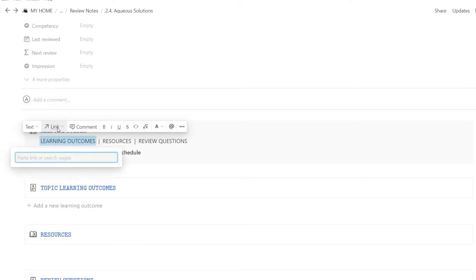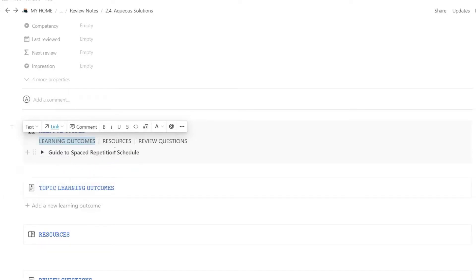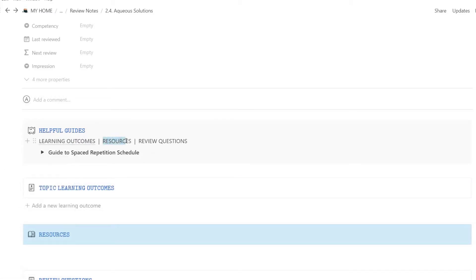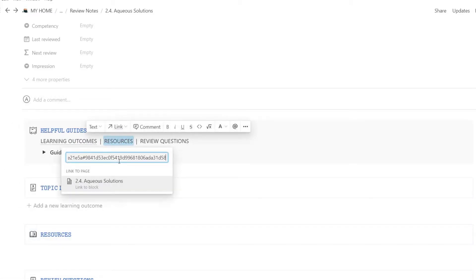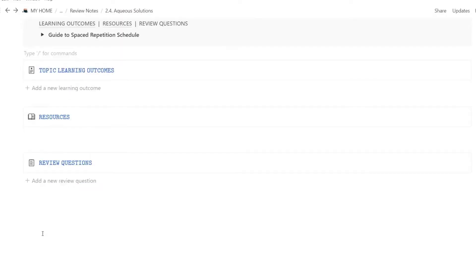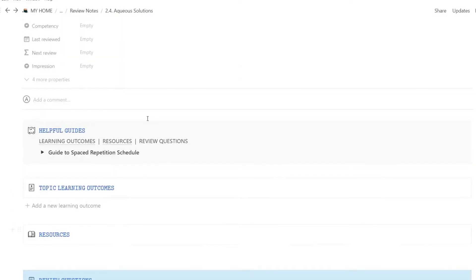Now, let's create a quick link for the learning outcomes, resources, and review notes. That way, you can easily jump straight to each part from the top of your notes. You can copy the link for each part, and then insert the link on the top. I like it for easy navigation, but you don't have to do this if you don't want to.